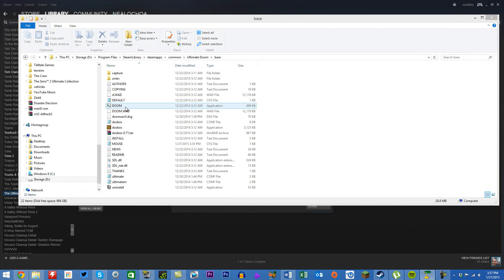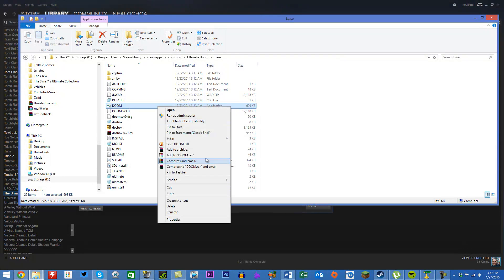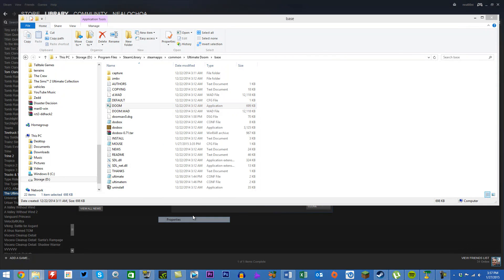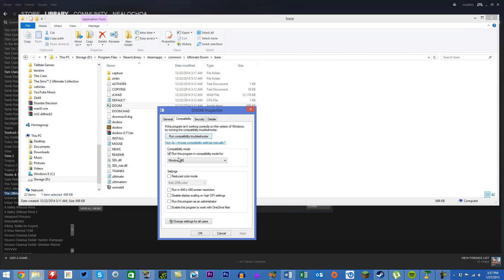Right-click Doom and go to Properties, then set compatibility mode to Windows 95.